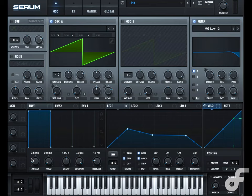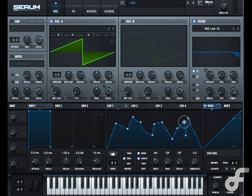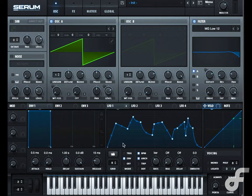Here in Serum, you can see it actually allows us to draw our own LFO, and then we can set it as an envelope to react exactly as an envelope would — to only act as soon as we hit the key. With the ability to draw our own envelope, we can add as many different points of modulation as we want to create something really crazy and complex.